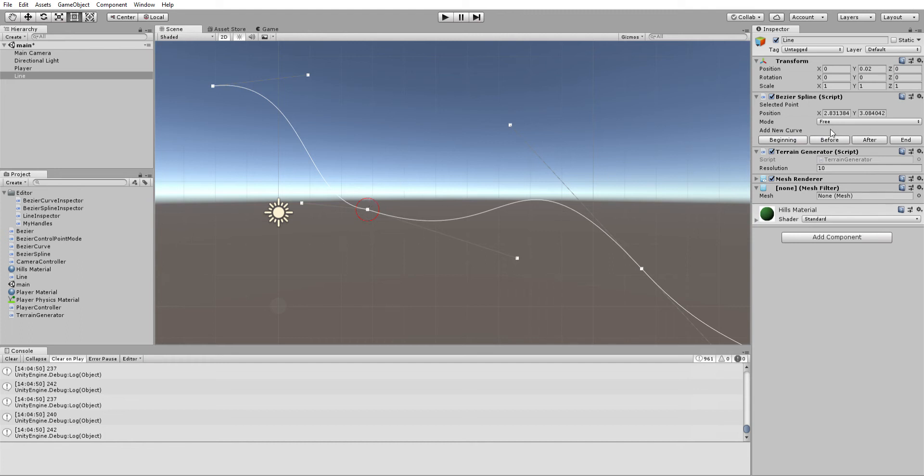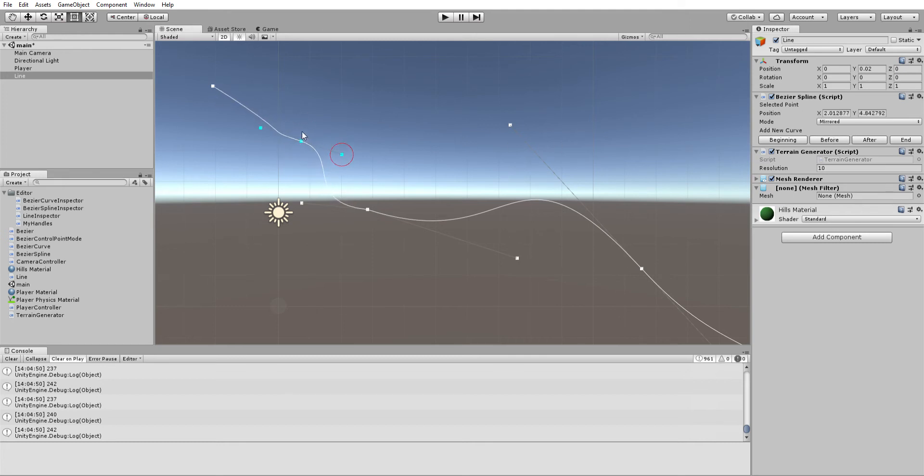So if we want to make another point before here, it pops up right in the middle and we can adjust it. You can pull out the handles and we can move it just like all the other points.